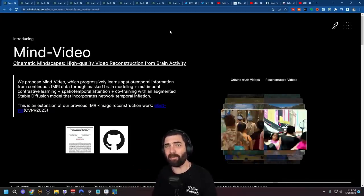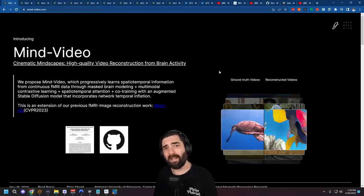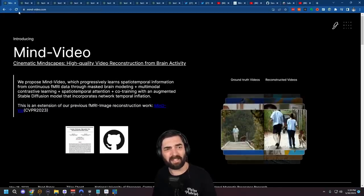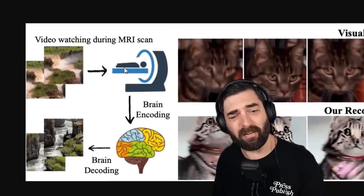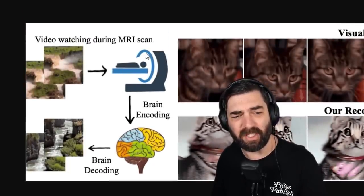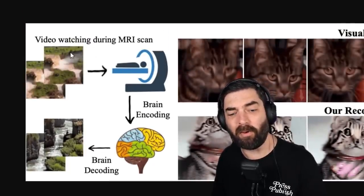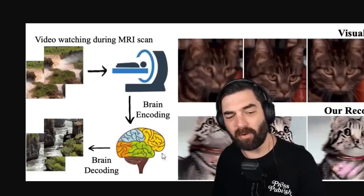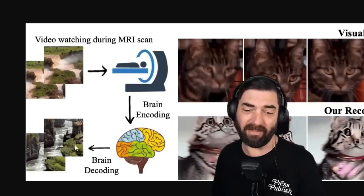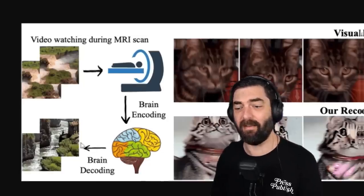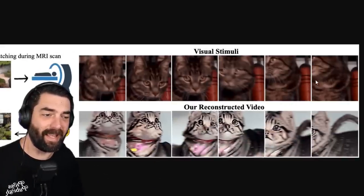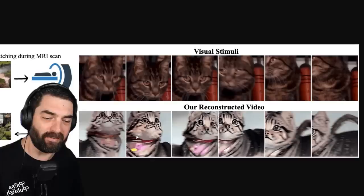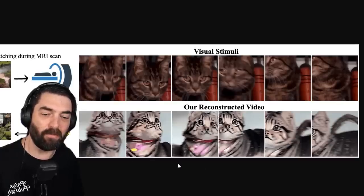Now they're starting to be able to do that with video. You could read about this latest research over at mind-video.com, but basically what they're doing is putting people into an MRI machine, showing them videos while they're in the MRI machine, using their brain encoding process and then decoding what the brain is seeing. Here's an example video. These are frames from the video of a cat here, and then what was reconstructed was this video from the brain.